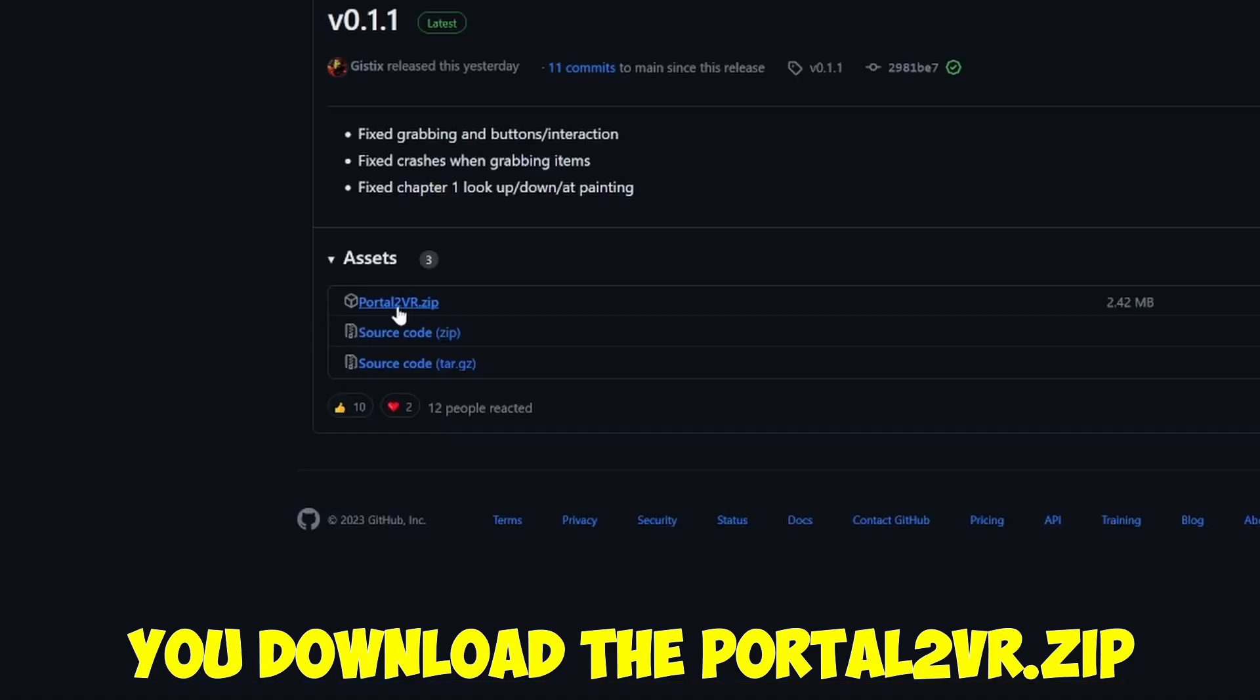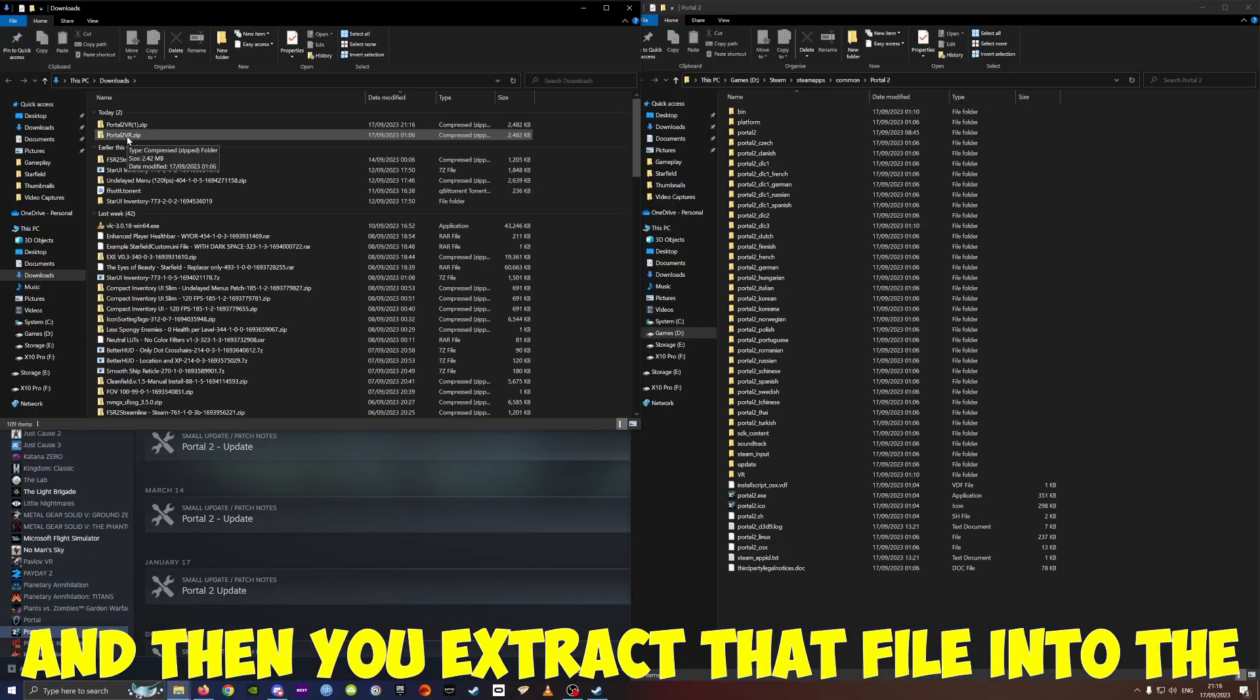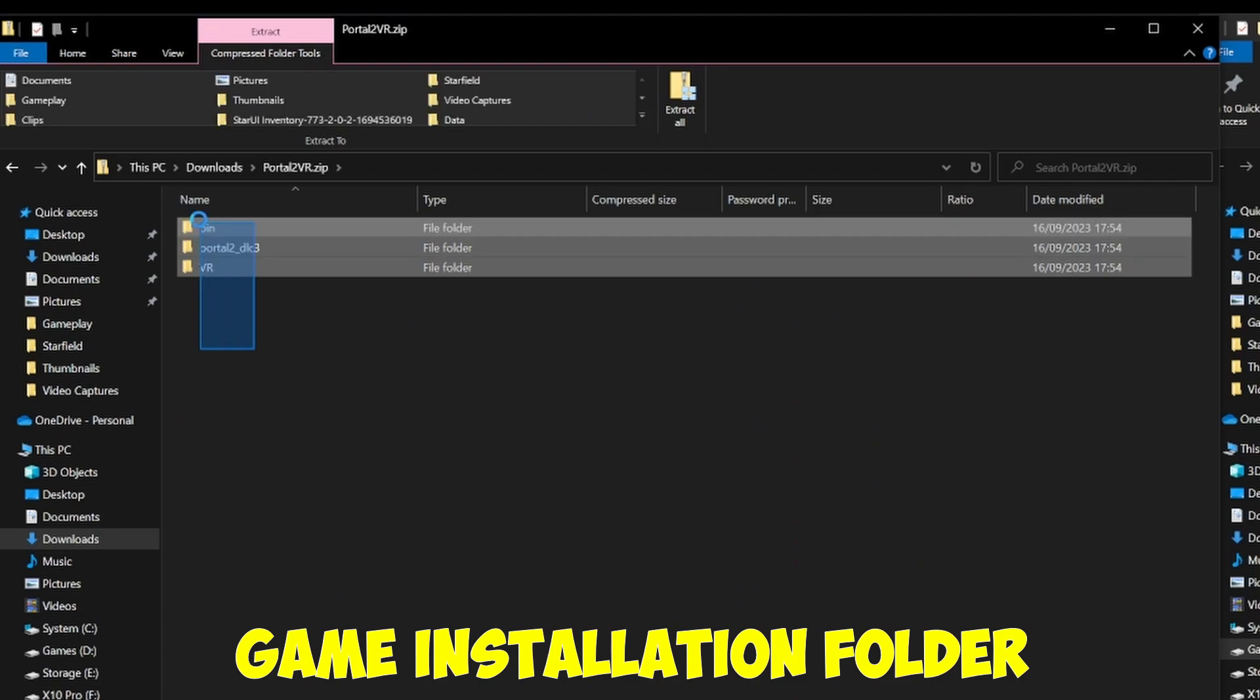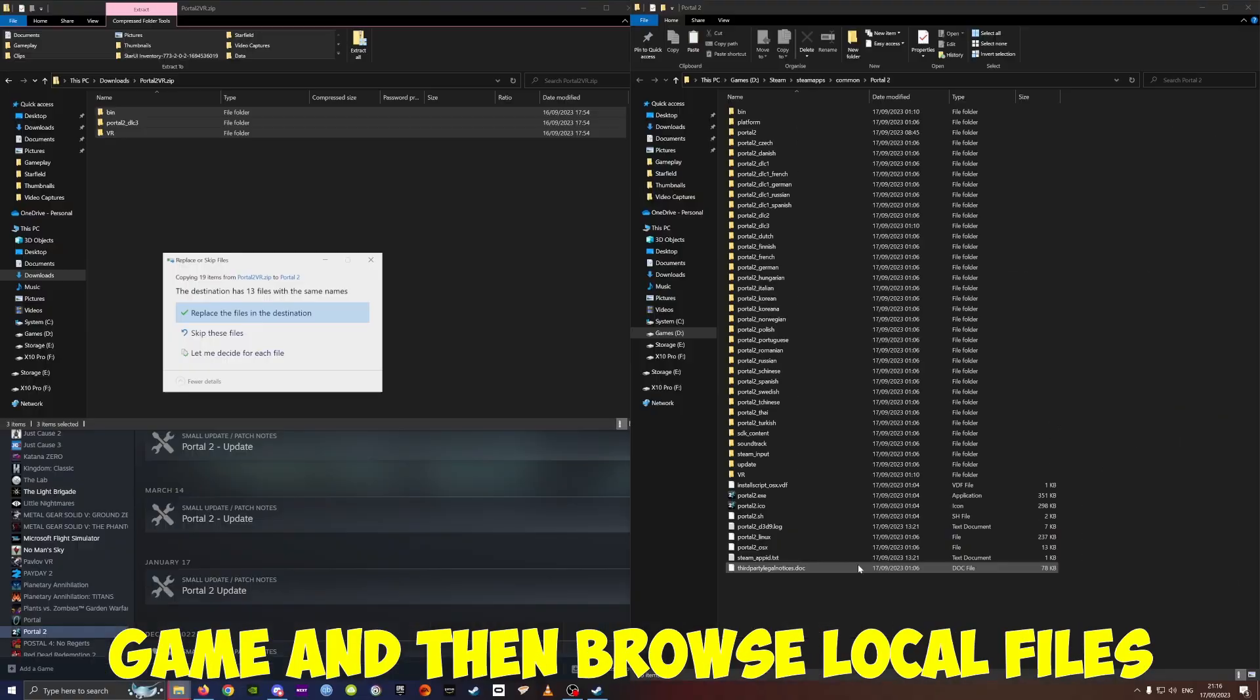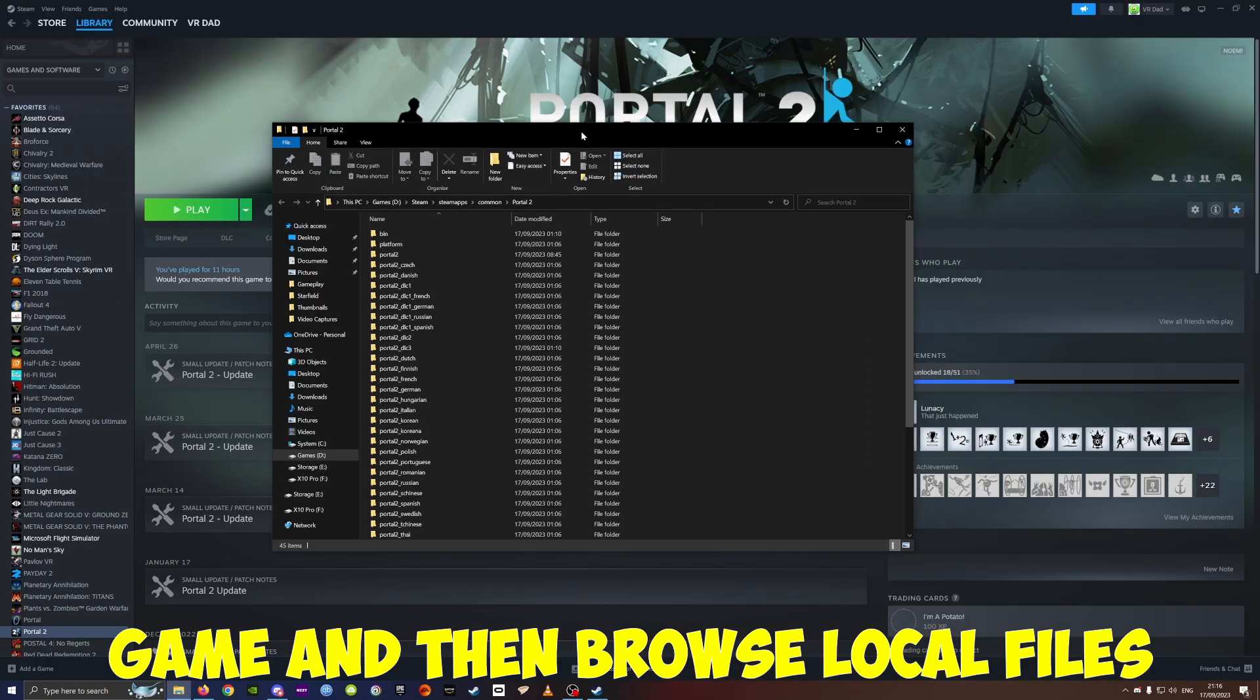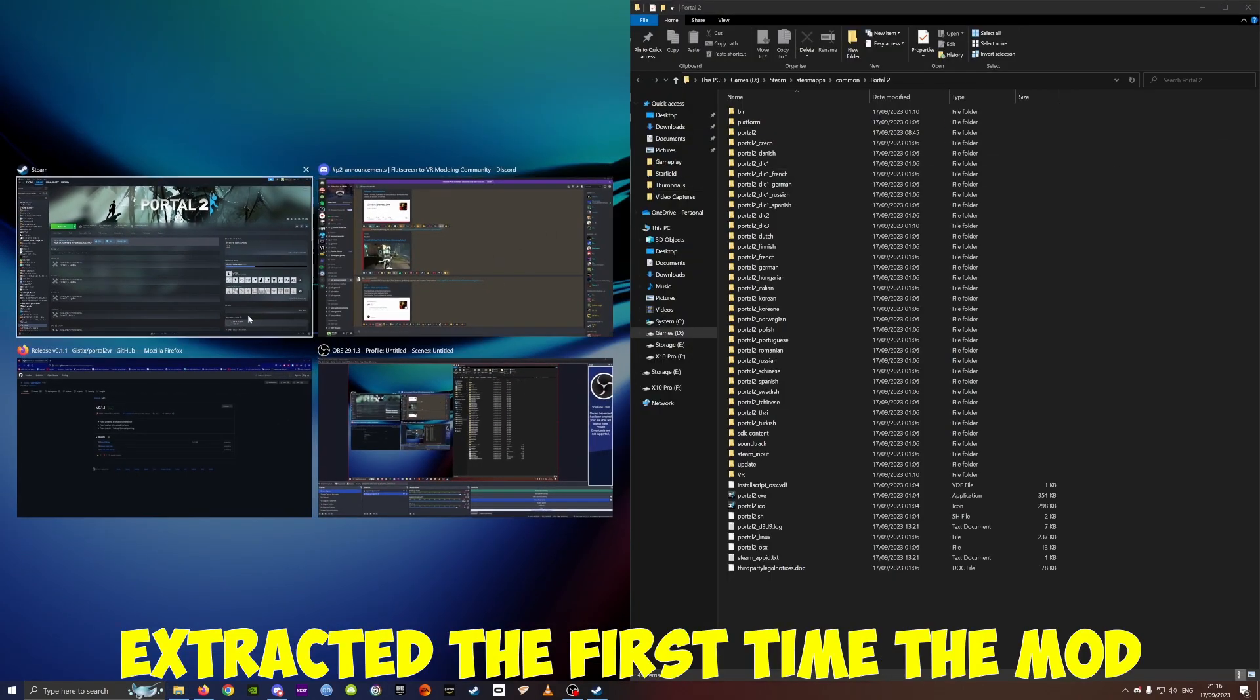Download the portal2vr.zip and then extract that file into the game installation folder, which you can find by right clicking on the game and then browse local files. In my case I already extracted